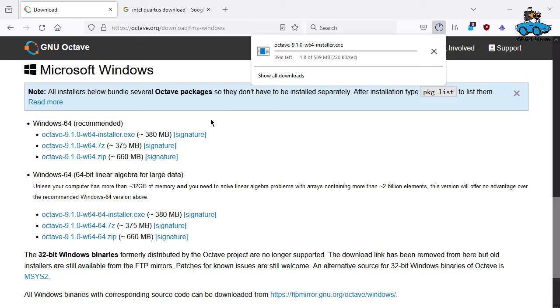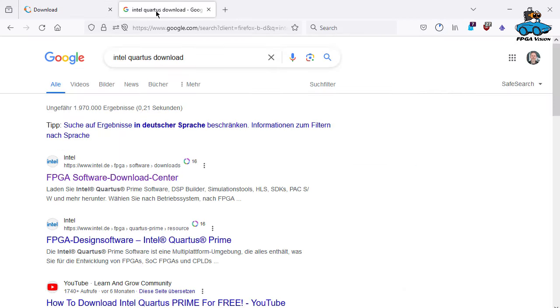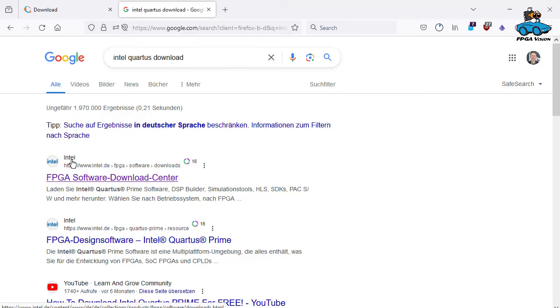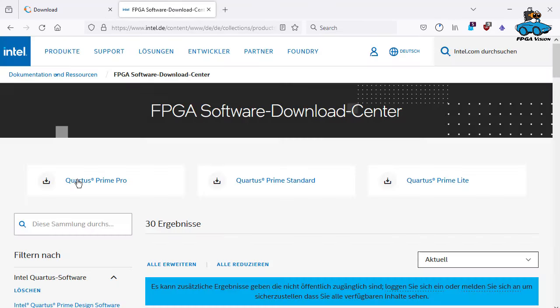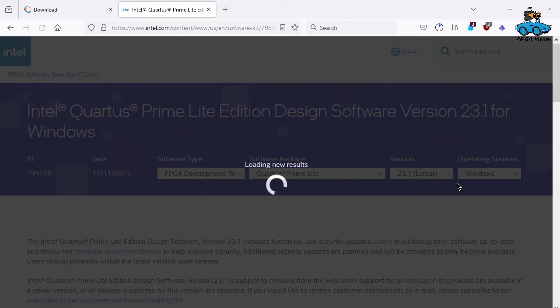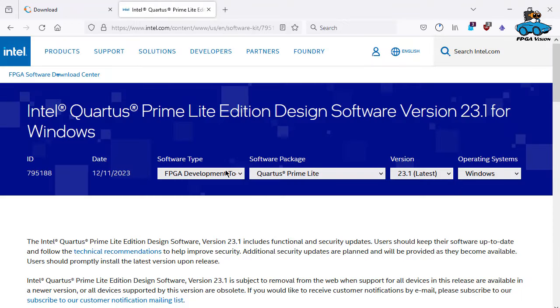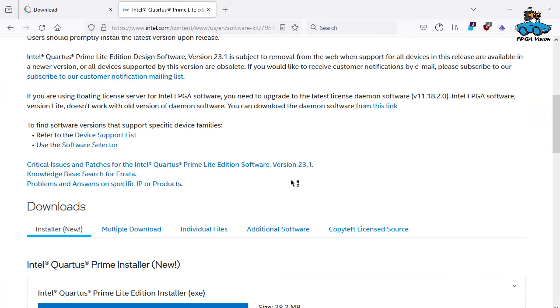In parallel we have a look at Intel software. You can go to Google and say Intel Quartus download. This is Intel FPGA Software Download Center. Then we get Prime Lite. This is the free software FPGA development tool, the latest version for Windows. This is 23.1. Again, if you have a version that's a bit older or a bit newer, that's normally no problem because the improvements are mostly done for new FPGA types.